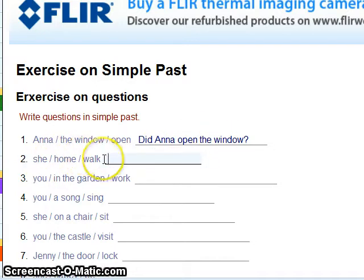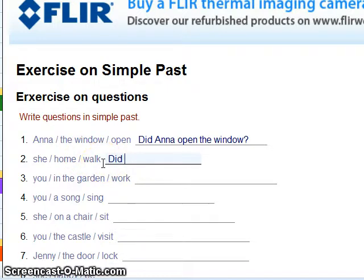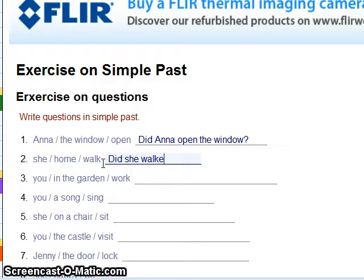She walked home. The question form — 'Did she walked?' No. 'Did she walk home?' Yes — use the base verb form after 'did.'